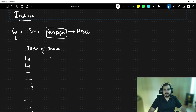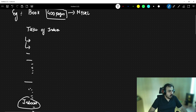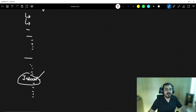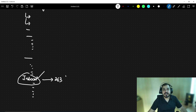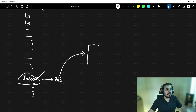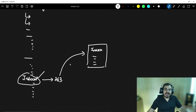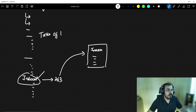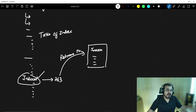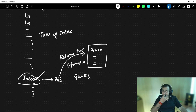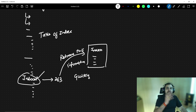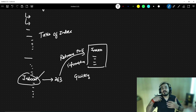But since you have a table of index, you just go to the first page, find all the specific data, and find where your concept is. There will be a page number — let's say page 263 — then you just open the book to page 263, read about indexes, complete the topic, and close the book. So with the help of a table of index, you are able to retrieve the information you want quickly.